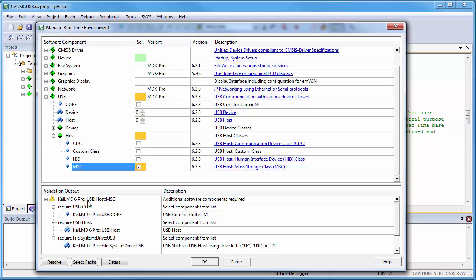The USB core is the core component of the USB stack. Since I am using the host functionality, I need also the USB host component.